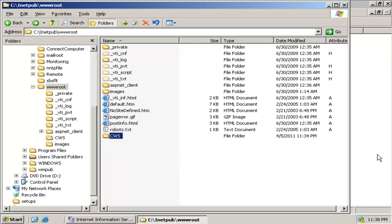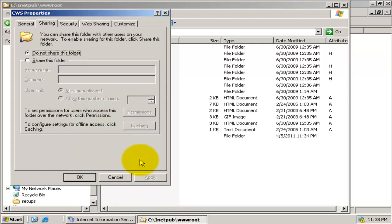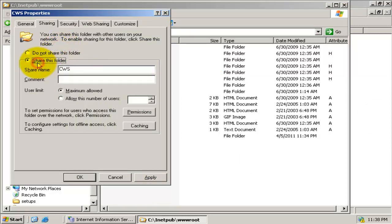The second step is to set the 'cws' virtual directory as a shared network folder. Right-click the 'cws' folder and select Sharing and Security to invoke the properties dialog. In the Sharing tab, select the option 'Share this folder' and go to Permissions.